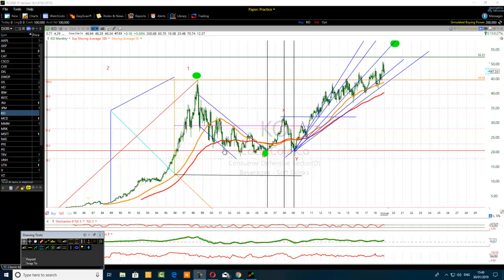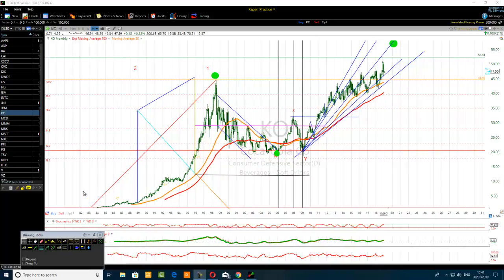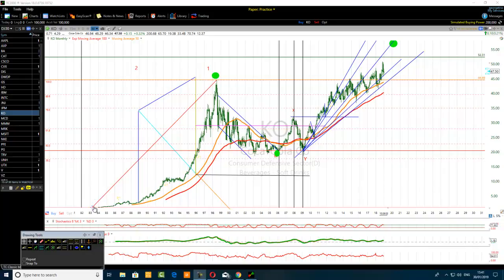We are looking at Coca-Cola stock, ticker symbol KO, listed on the Dow 30 index. I will use the TC 2000 trading software. As you can see, there was a trend first starting somewhere in 1984.